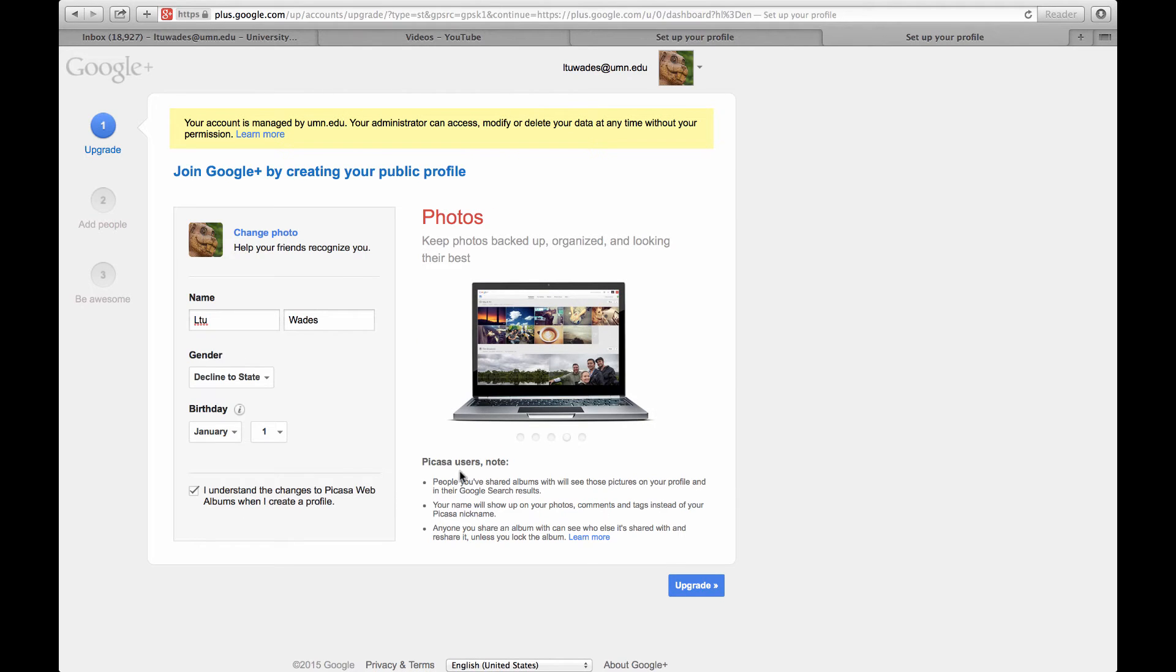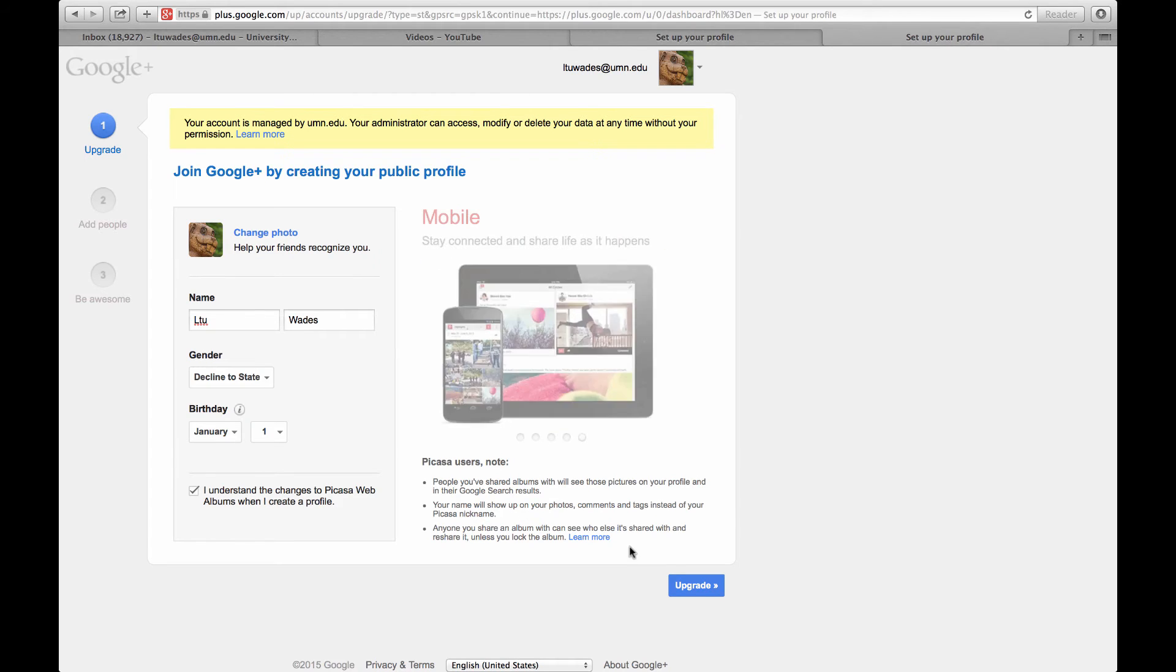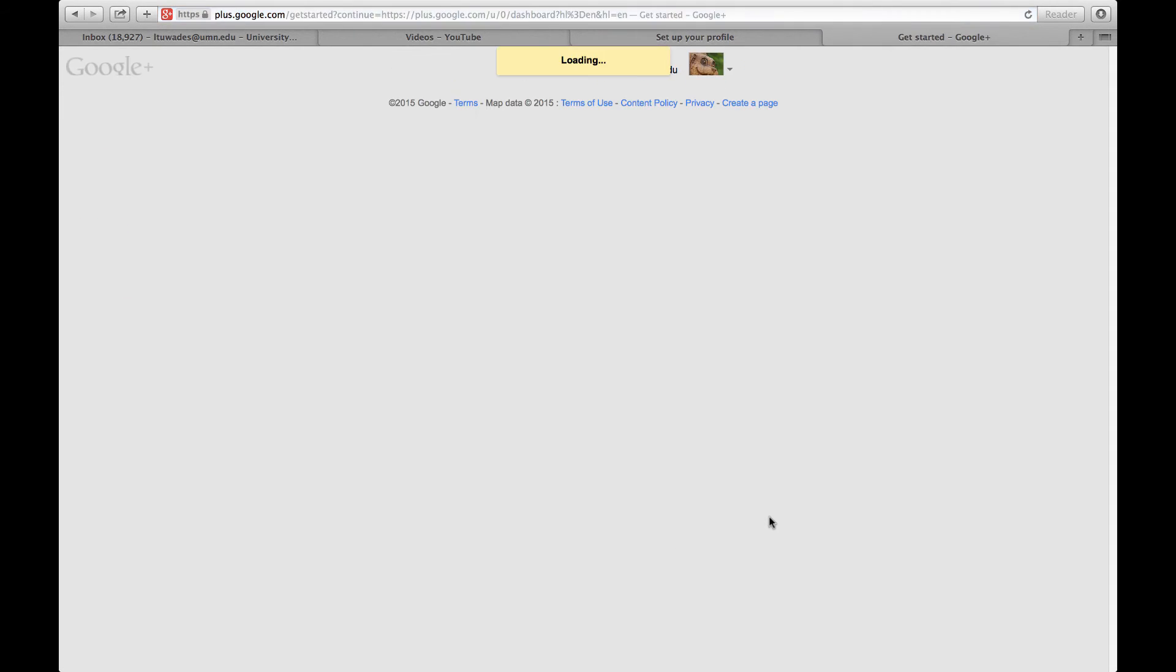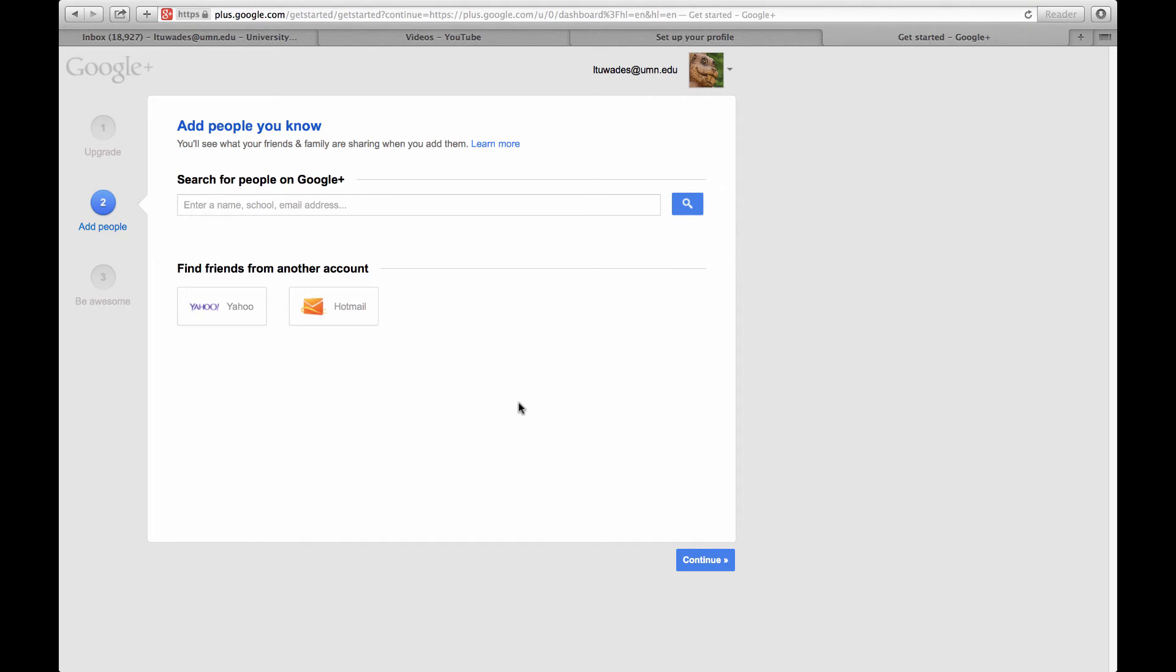I'm not sure about the Picasa web album, but I'm going to ignore that for now, and I'm just going to hit upgrade. And I think there are some other fields here.